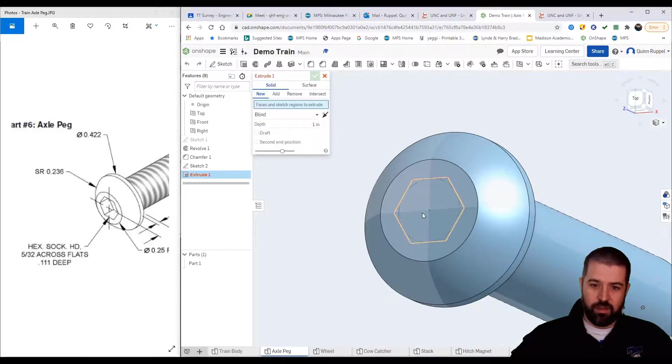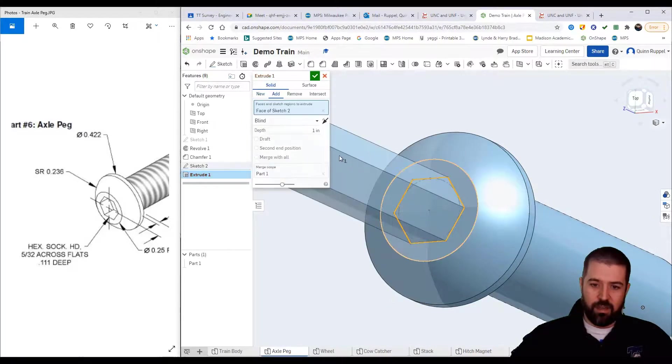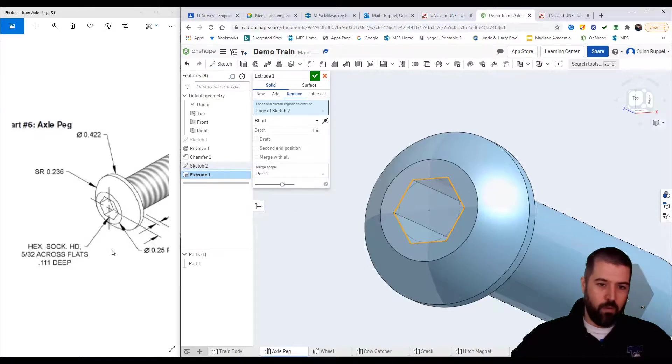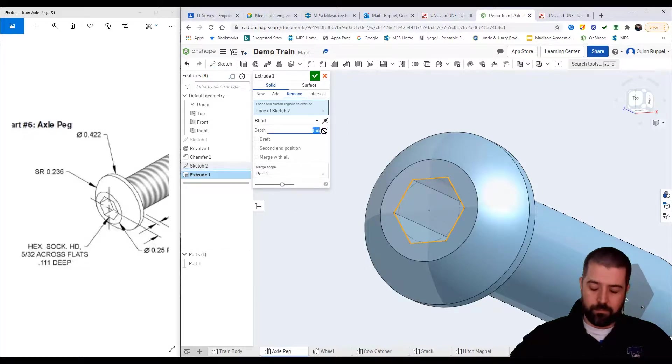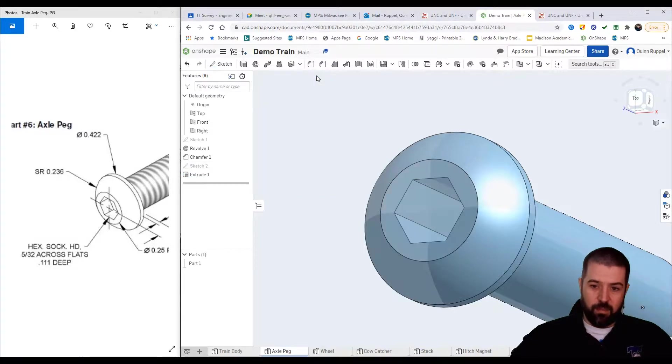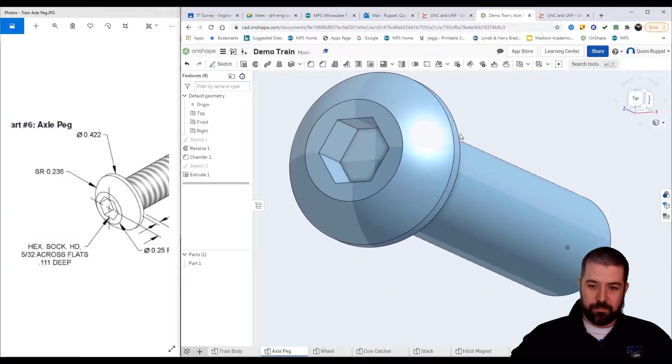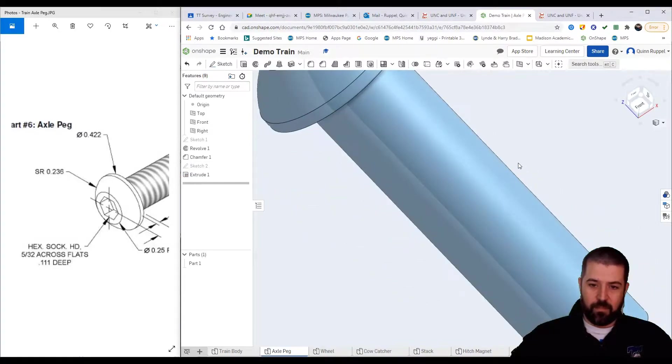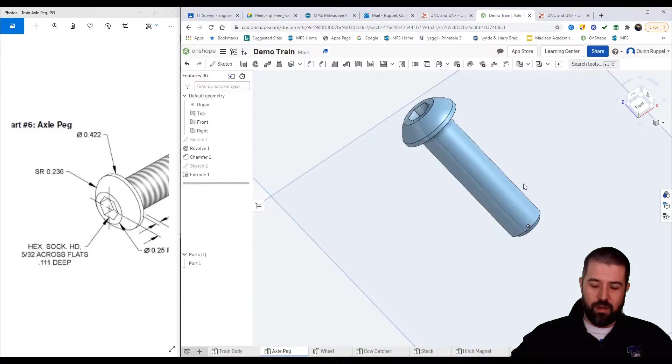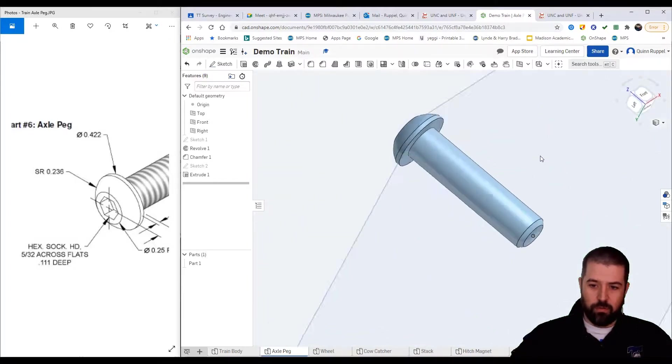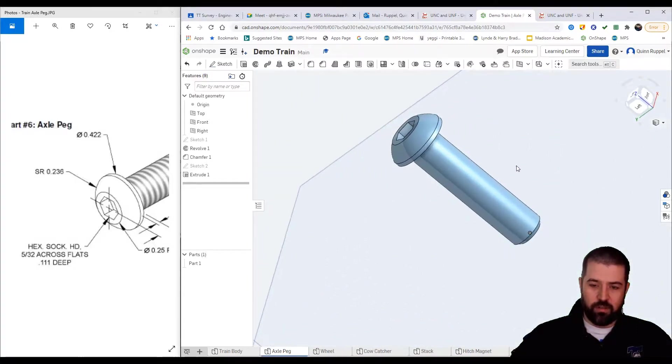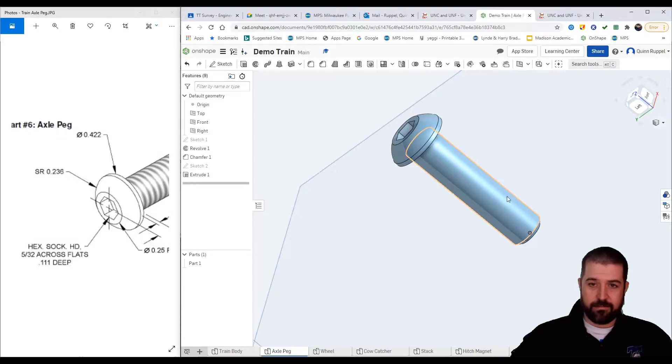Finished sketch. If I extrude, I want to remove this by 0.111. Hit my check. And there I have my axle bolt. We will talk about threading at a later date.